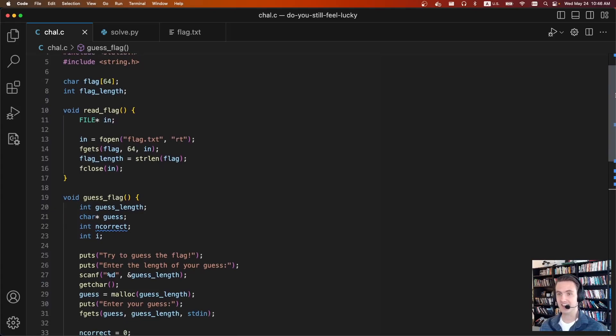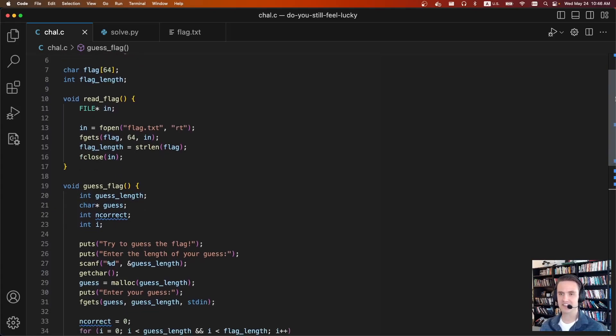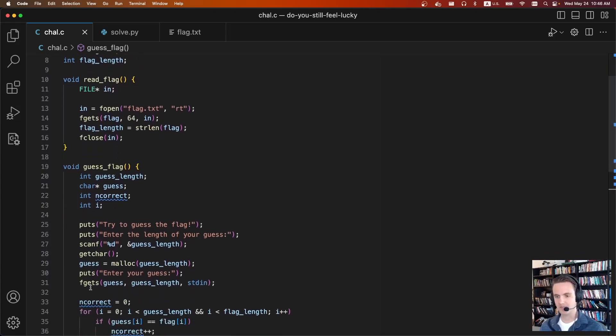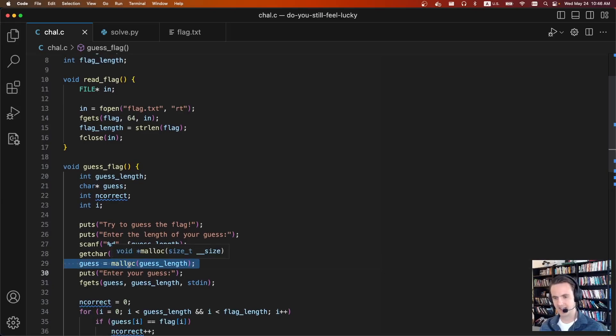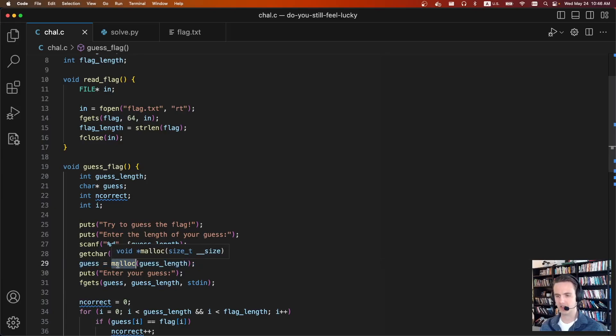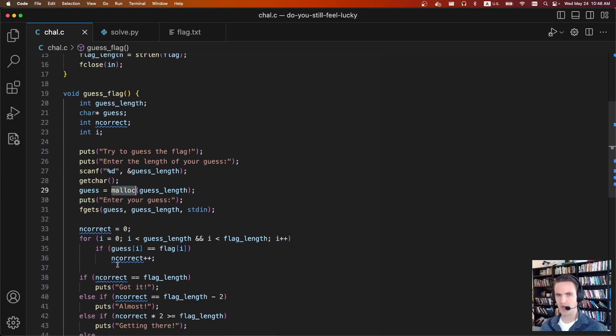But yeah, I mean, just very cool. So I'm going to say what the solution is now. When you insert a guess or when you submit a guess, you get to say the guess length, and it's going to call malloc on that. Cool.